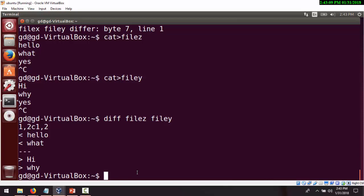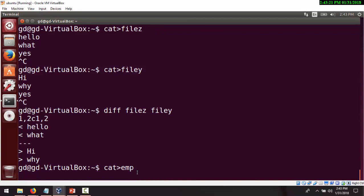For the uniq command, we'll create one file. Using cat, I'm creating a file called EMP and entering some data — employee records with IDs, names, and department details, including some duplicate consecutive entries to demonstrate the uniq functionality.